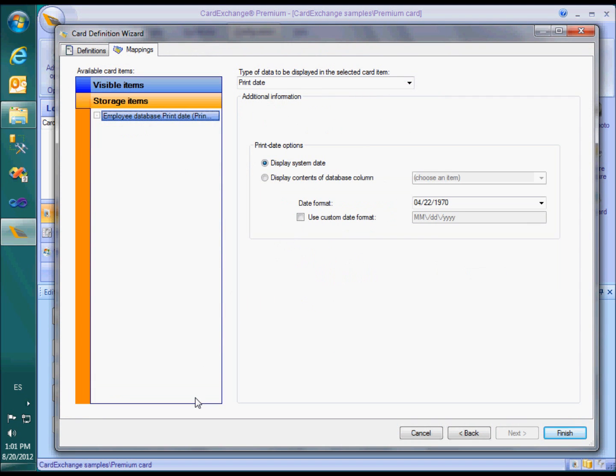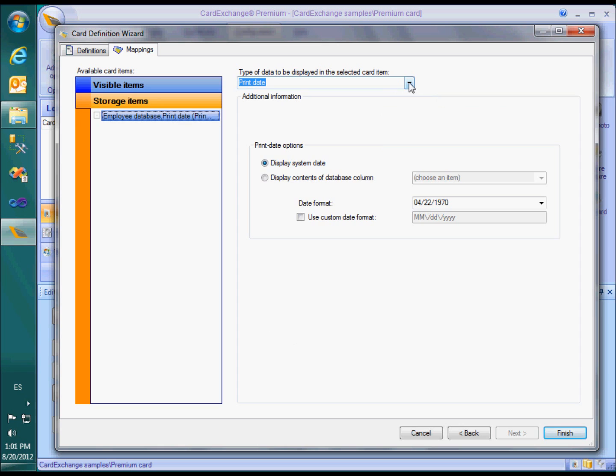The print counter does not need any mapping. But for the print date, we only specify that we would supply a new value and we still have to tell CardExchange what value that is. As you see, we use the print date option from the drop-down menu.